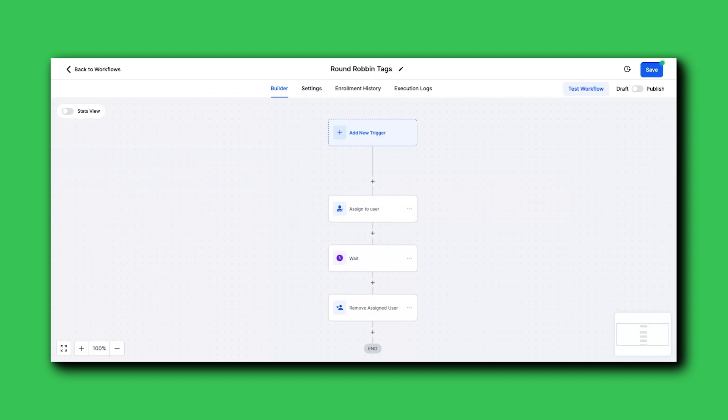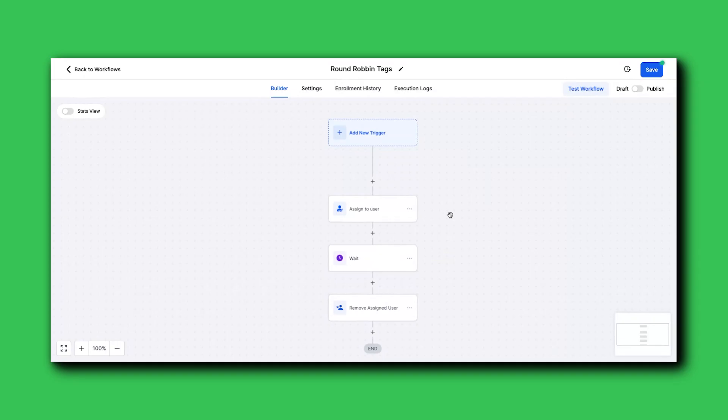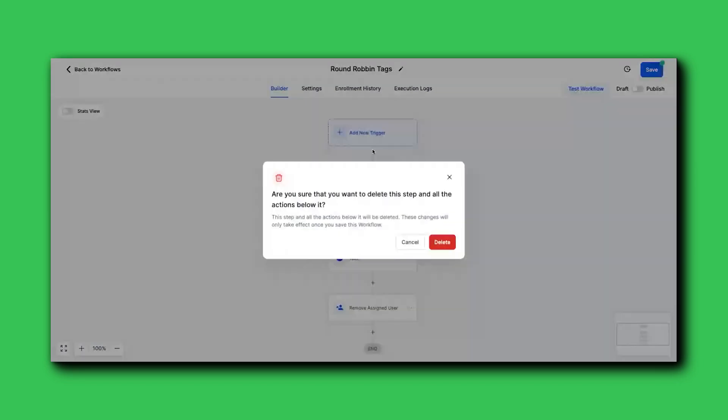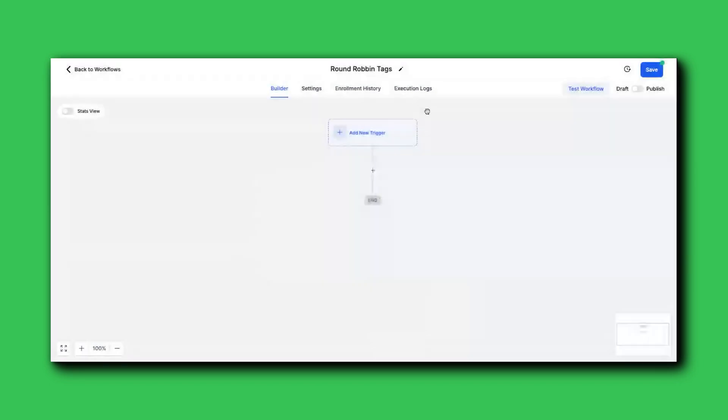Now you're like, what's the trigger Matt? Whatever you're using, whenever they're registering, you can manually put people in here, you can do whatever you want to get it to run through. And it's going to assign the user. That's one side of it. So take a picture. This is one half of it: assigned to user, wait one minute and then remove assigned user.